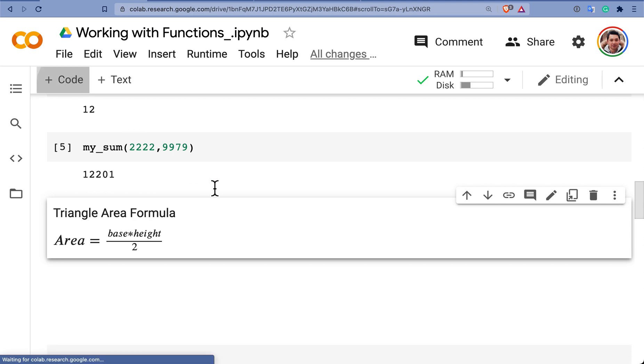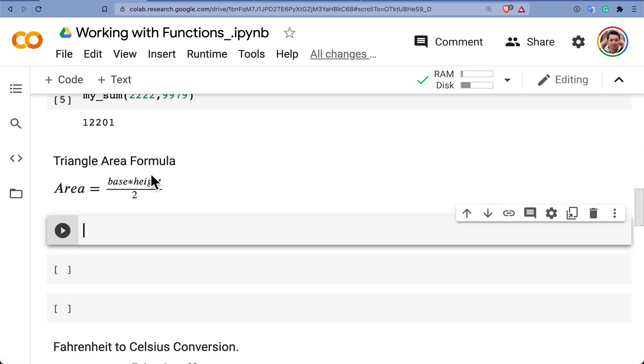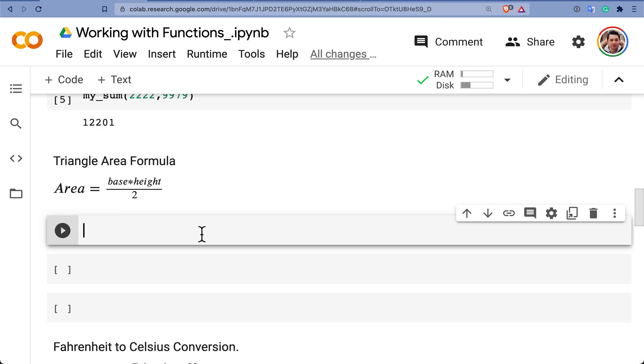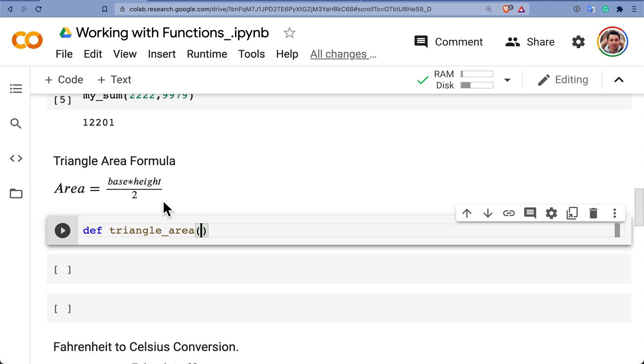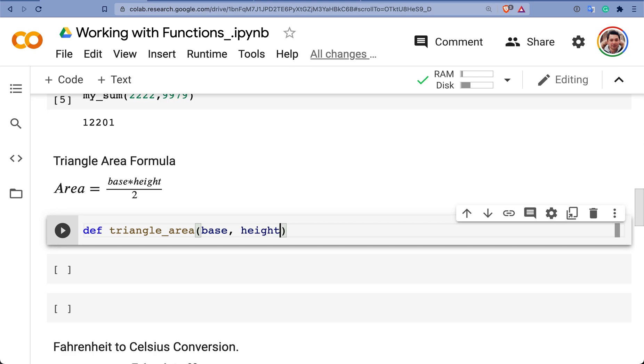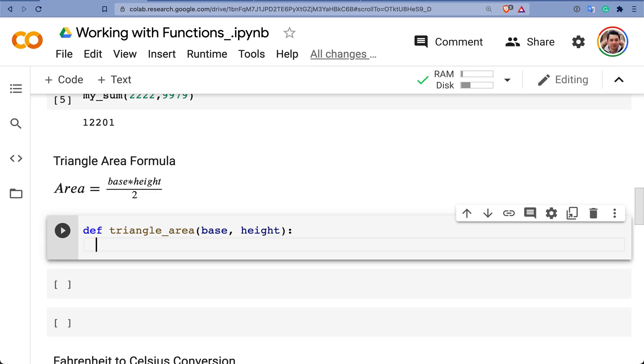I'm going to do now the formula of the triangle area. How do you do that? Well, you define again, triangle_area. You can be very concise on how you want to write it, but also how you name your variables, right? What is your input? Your input is base and height. Remember the right side, base and height. All right. Semicolon, enter.